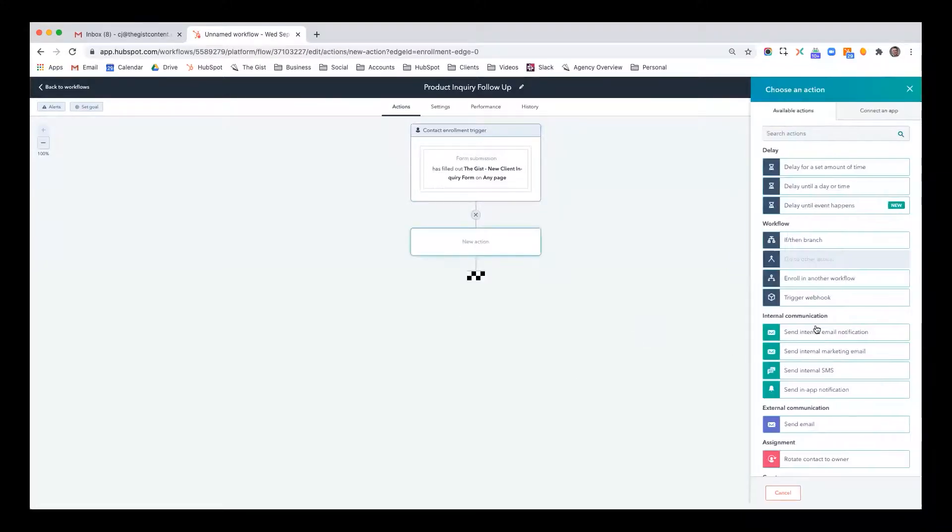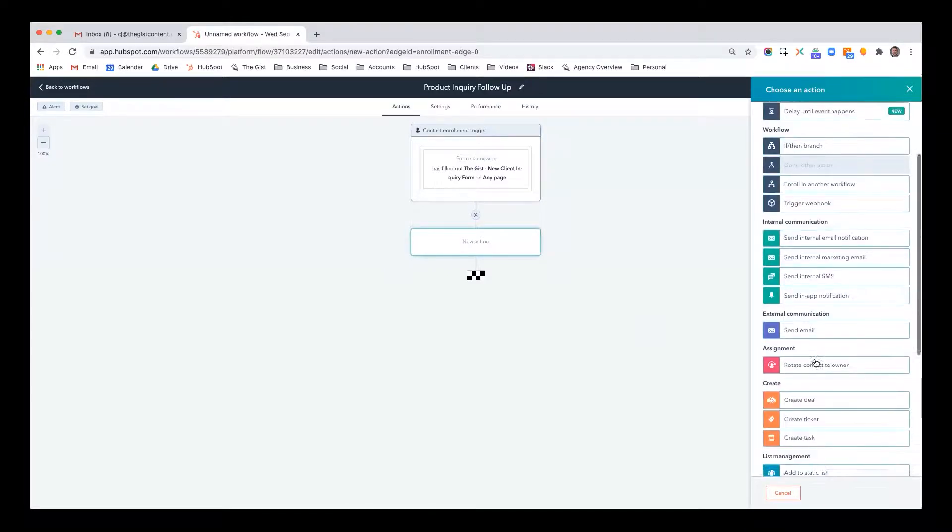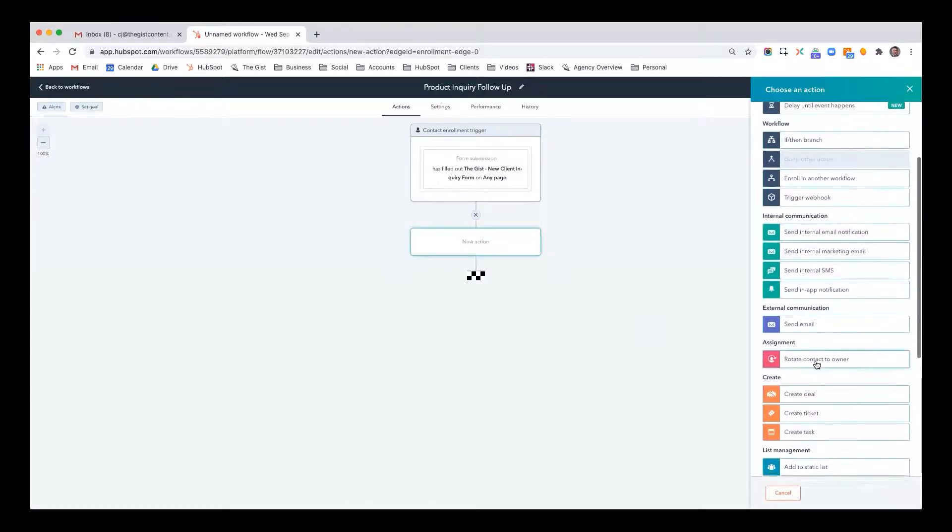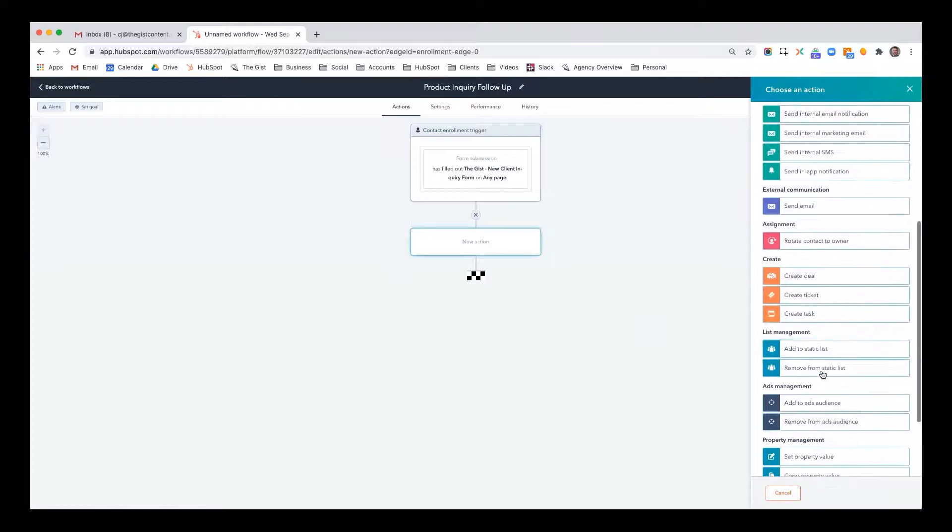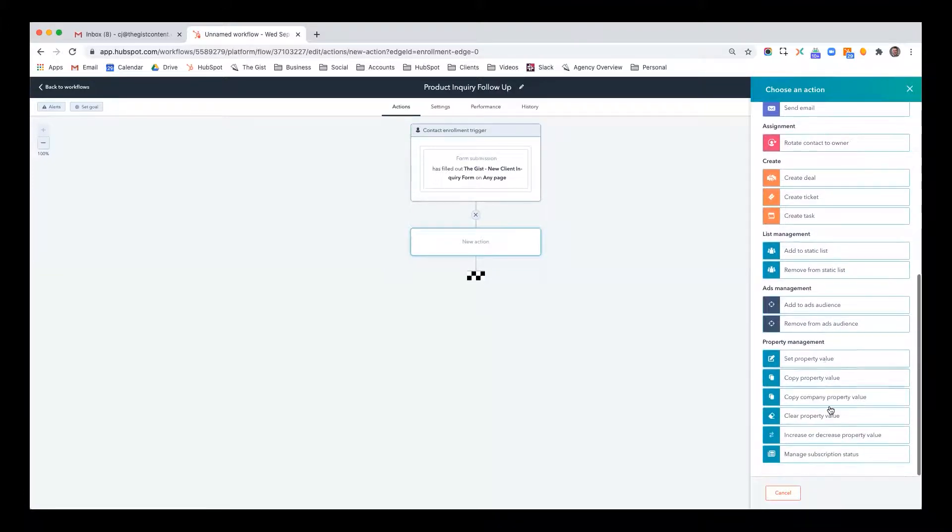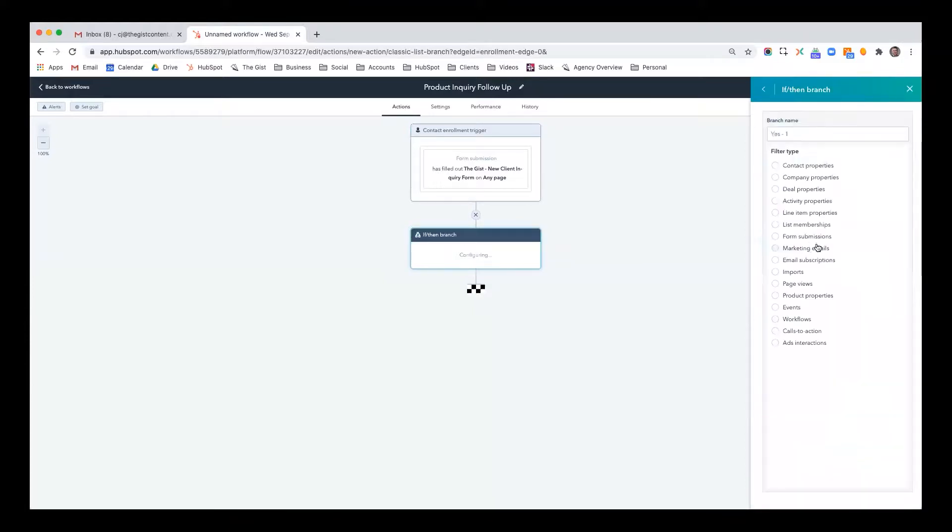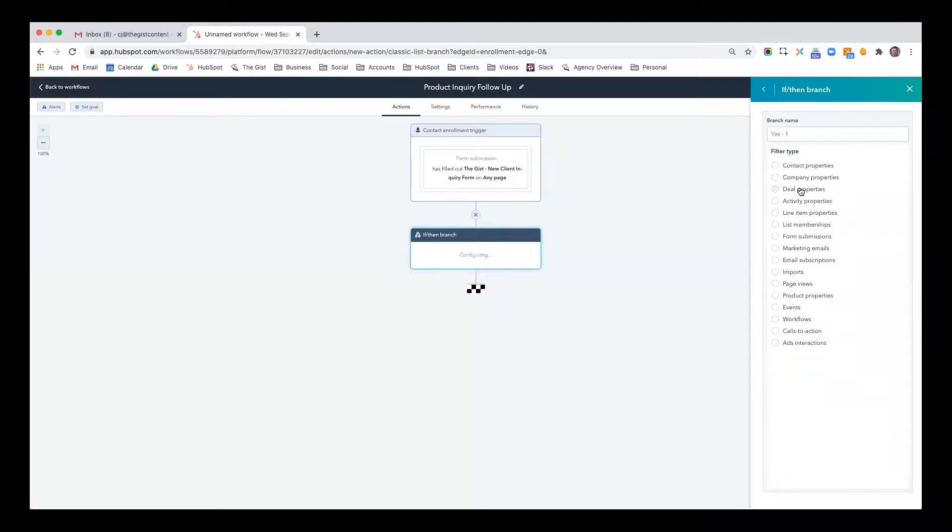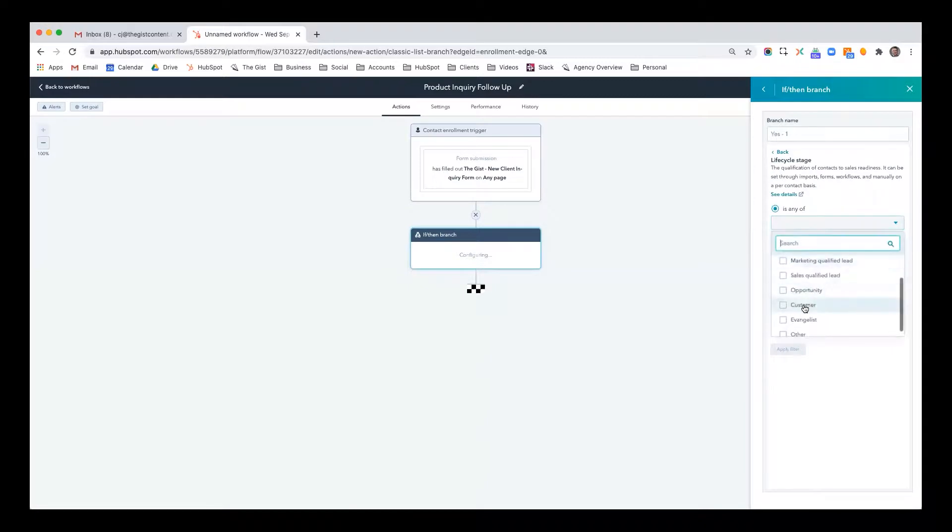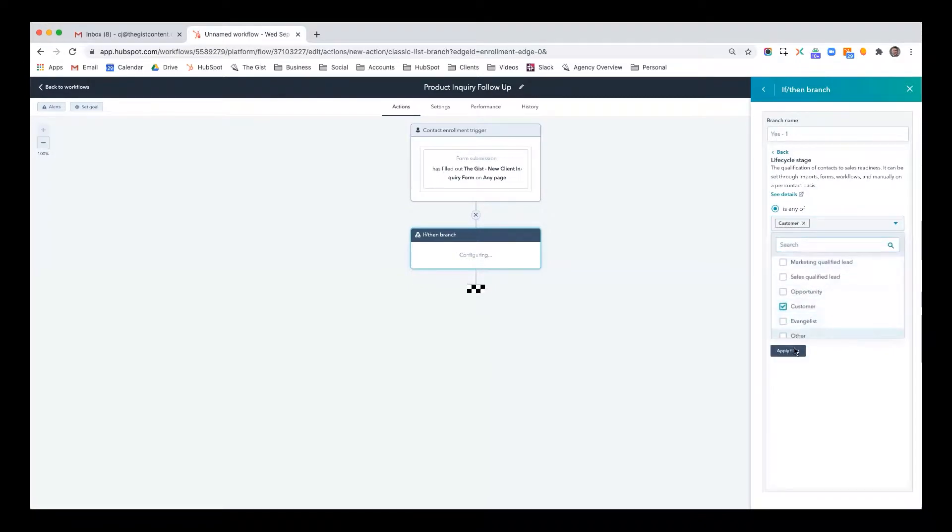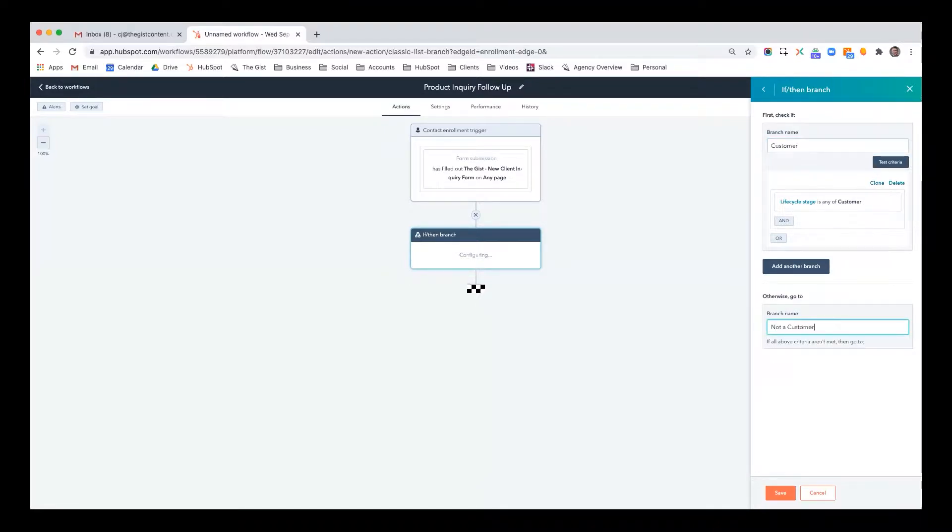Now you go into your actions. This is where you can send internal communication, external communication, you can assign contacts, create deals, tickets, tasks, manage lists, and keep certain properties updated. The first thing I'm going to do is something called an if then branch. And I'm going to base this around whether or not somebody is a customer. Because if they are a customer, I want to talk to them a little bit differently. So let's say contact property lifecycle stage is any of customer, apply filter. So I'll say this is customer, and otherwise they are not a customer.